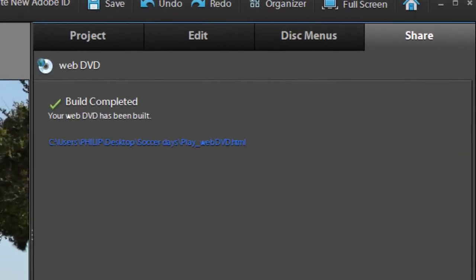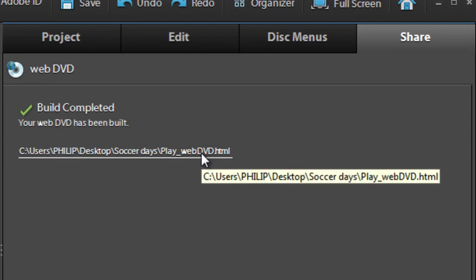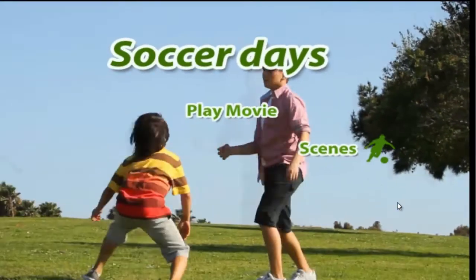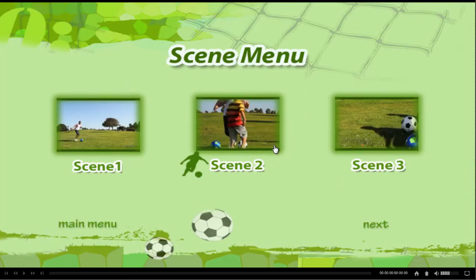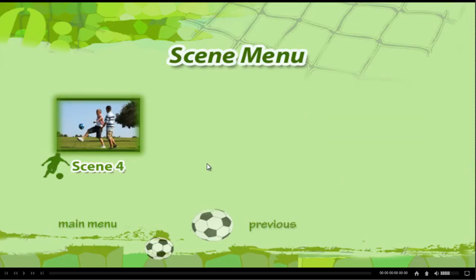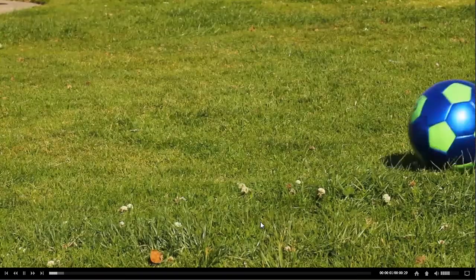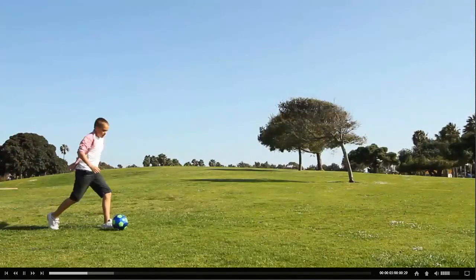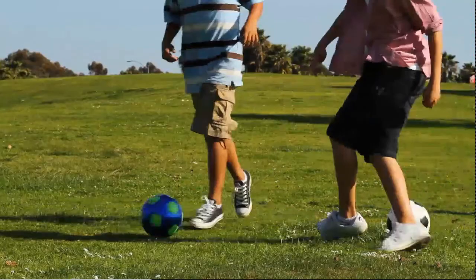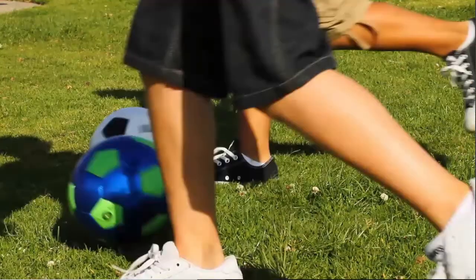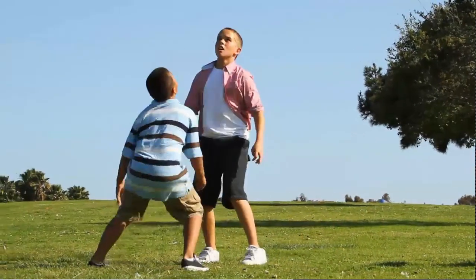Once the WebDVD has been produced, you'll get a link in the share pane which, when we click on it, will take us directly to the new WebDVD. And there it is. We can click through to the scenes menu — you can see all the animated buttons — we also have the second scene menu screen, we can go back to the main menu, and we can go ahead and play the movie. So it has all the features of a standard DVD menu system, but it's available via the web. Remember, you can upload this directly to Photoshop.com, or save it to a file on your desktop and then upload it to your own website. Have a go at creating some WebDVDs yourself.